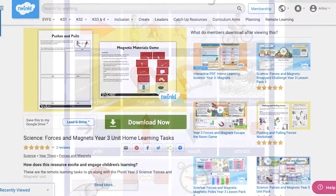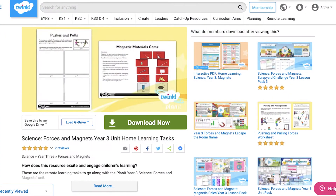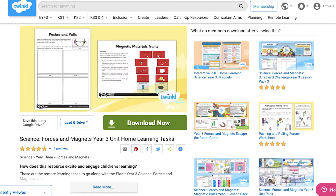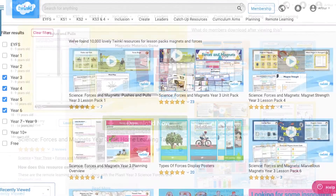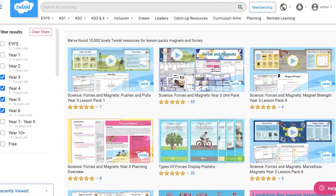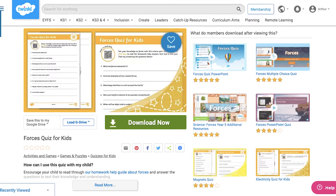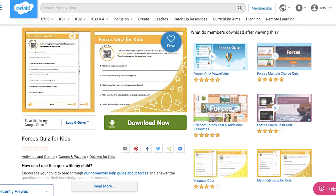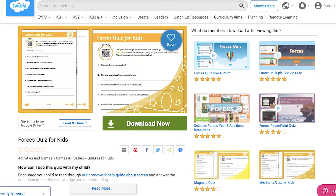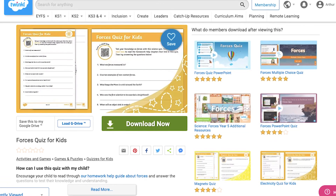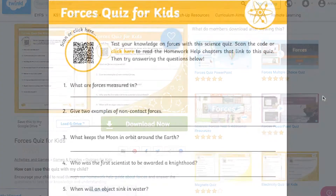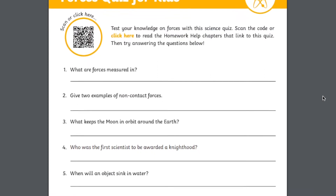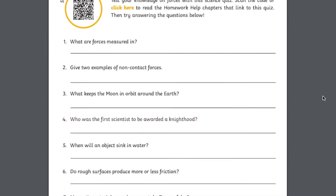We also have various home learning packs to complement this resource, as well as lesson packs for Year 5 learners. And with all of these resources, you've finished your Unit of Learning. You've partially assessed your children's learning with our Forces Quiz for Kids, before moving on to your class's next Unit of Learning.